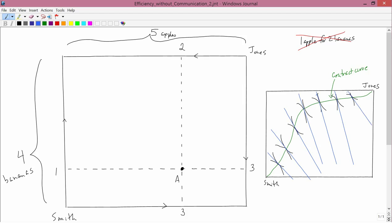There are an infinite number of pairs of indifference curves, one for Smith and one for Jones, which generates each of the infinite number of points on the contract curve. And every one of those pairs generates a tangent line. And so what you can see is that the entire Edgeworth box is actually full of tangent lines.